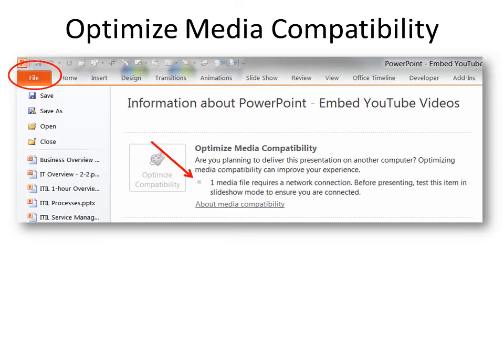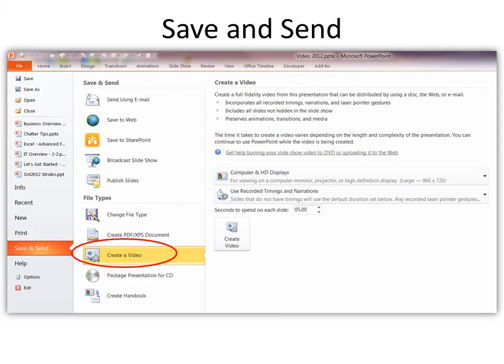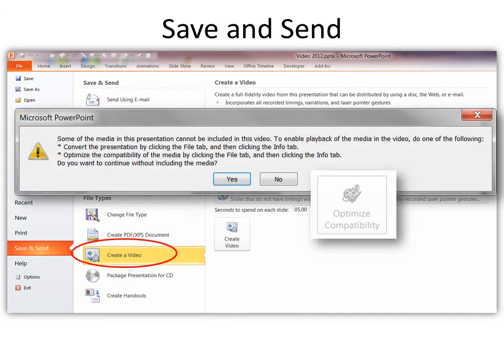When you're ready to save, go to File and you'll see Optimized Media Capability. It will say that one media file requires a network connection, so keep that in mind — if you do not have a network connection, you will not be able to show this video. If you try to save it as a video, it will say some media cannot be included. Converting the presentation or optimizing compatibility won't work because it's embedded, meaning it links to the actual YouTube.